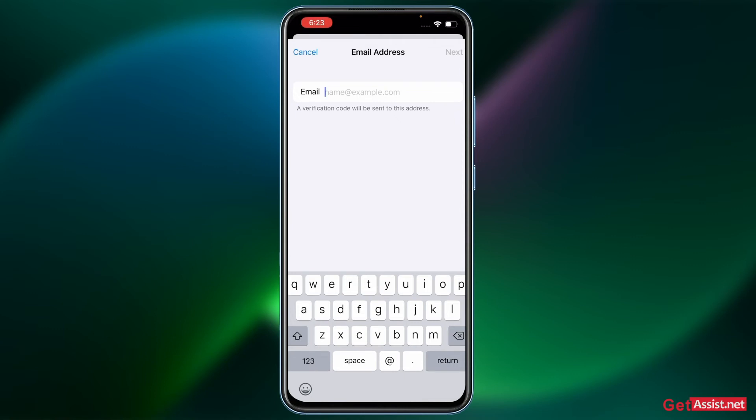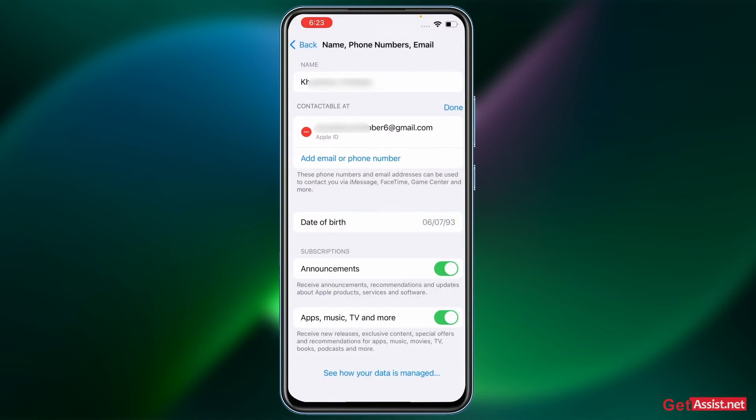So just enter the email address and given the verification code that you receive, and you are good to go. So that's how you can add a new email ID. And once you are done adding the new email address as your Apple ID,